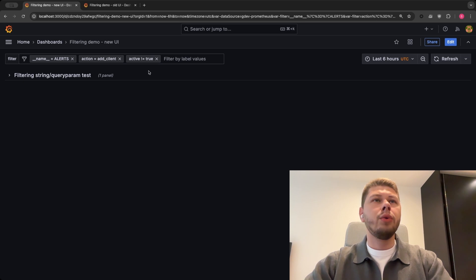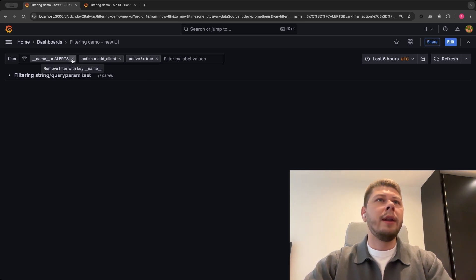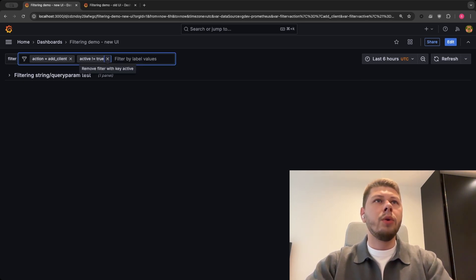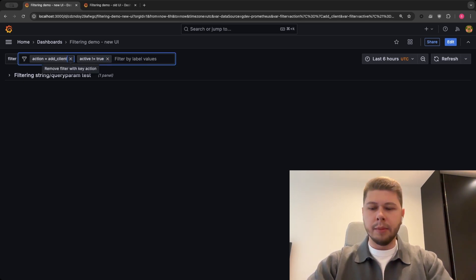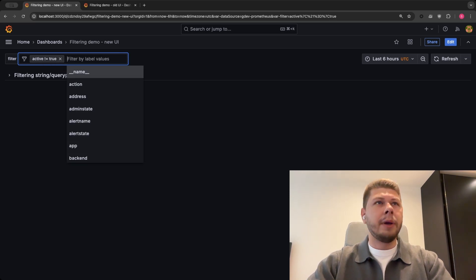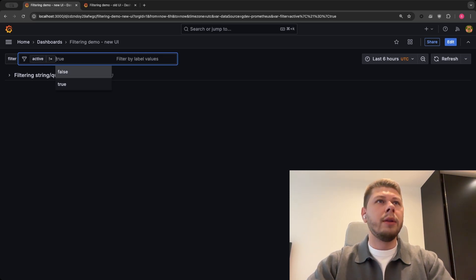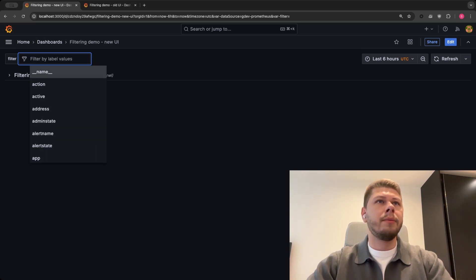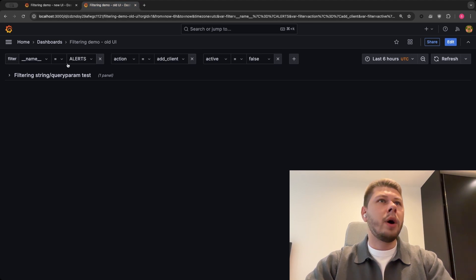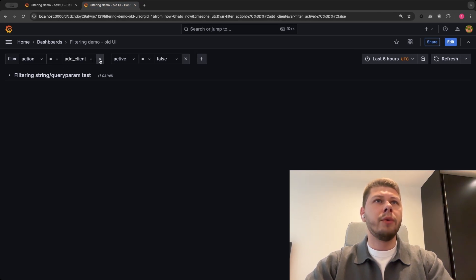In order to delete the filter you can click on the delete icon. You can do the same using the keyboard, or you can press Backspace to delete the filter. In the old UI you would only be able to delete filters using the remove icon.